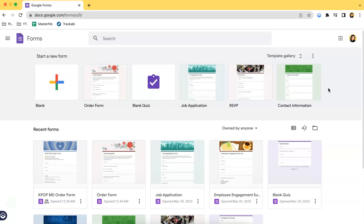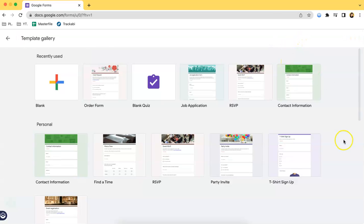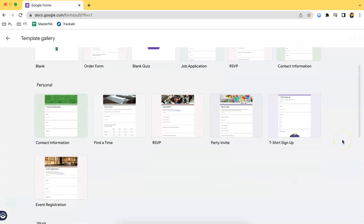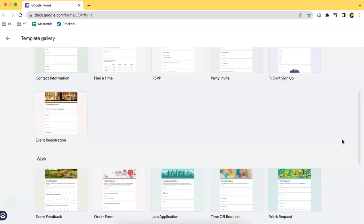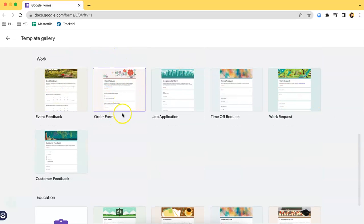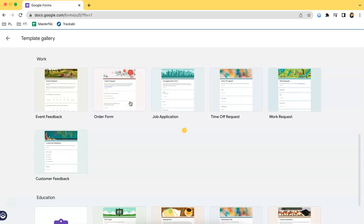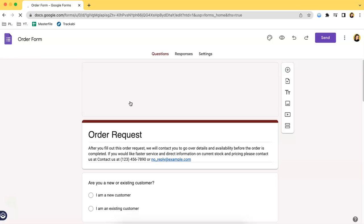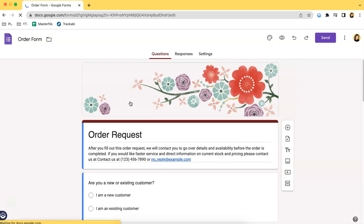click on the template gallery over here and scroll a little bit downwards, and then you will see that there's an order form template. So once you click that you should be able to see a pre-made order form.